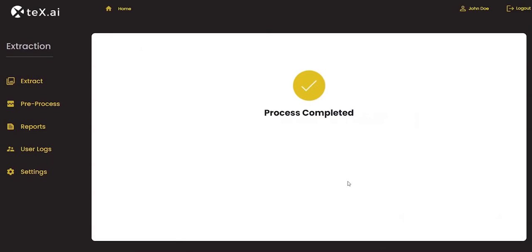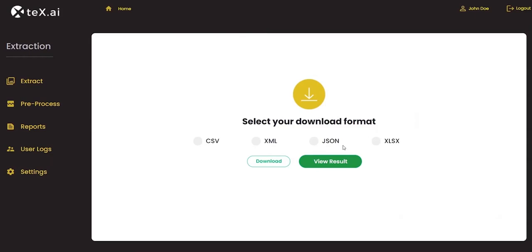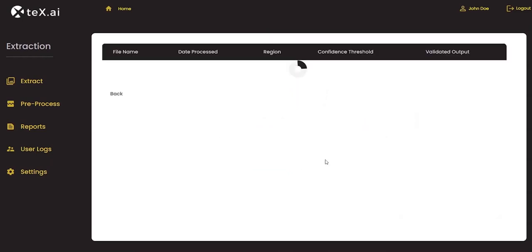We can either download or view results by selecting a format. We provide four download formats to give customers flexibility to integrate extracted output with downstream applications. The most important feature is viewing results side-by-side with input file so that we can compare the output. We have to first select Download Format and click on View Results.